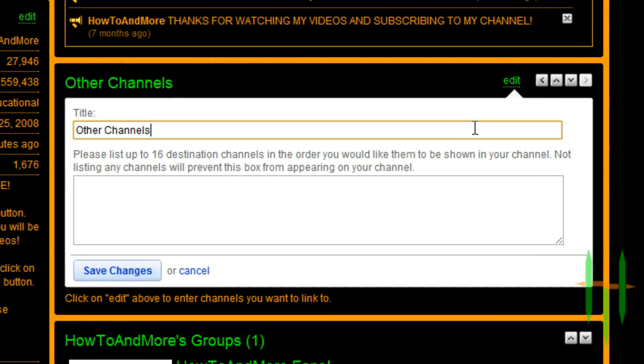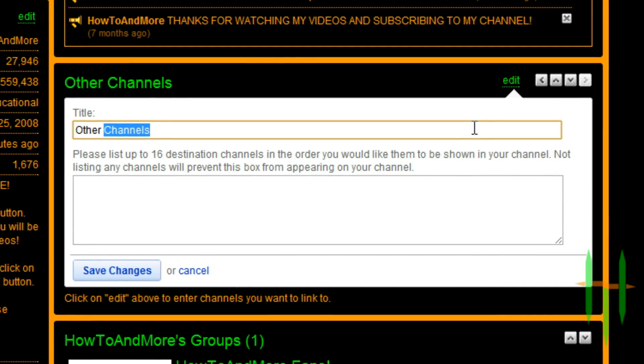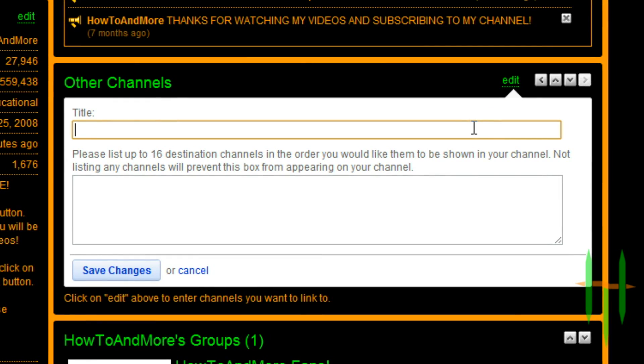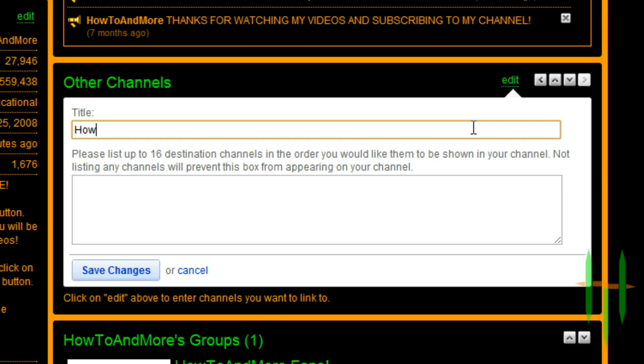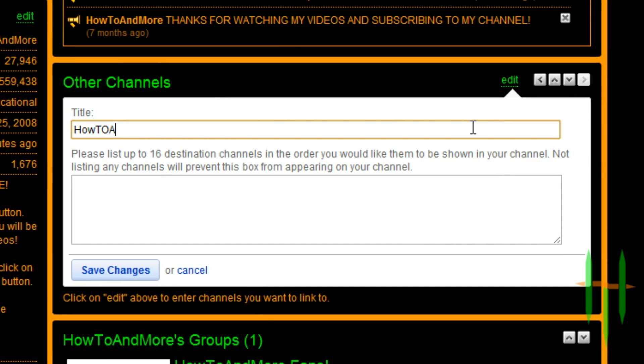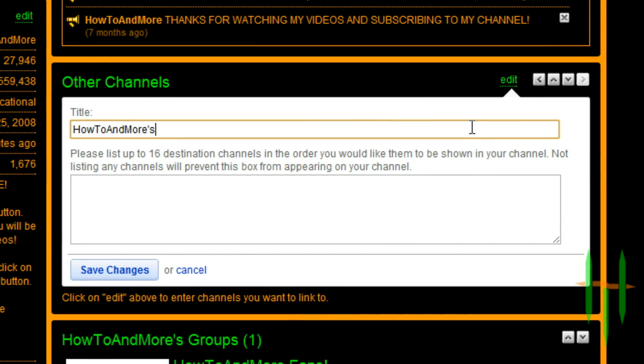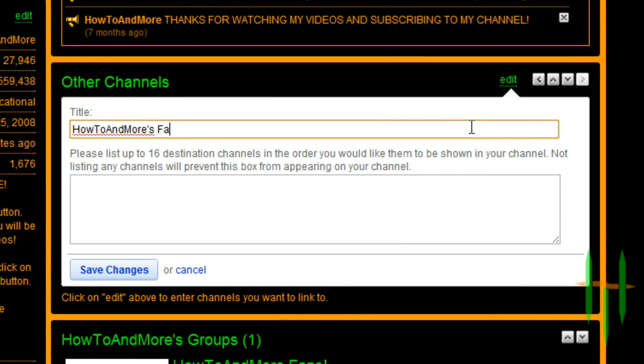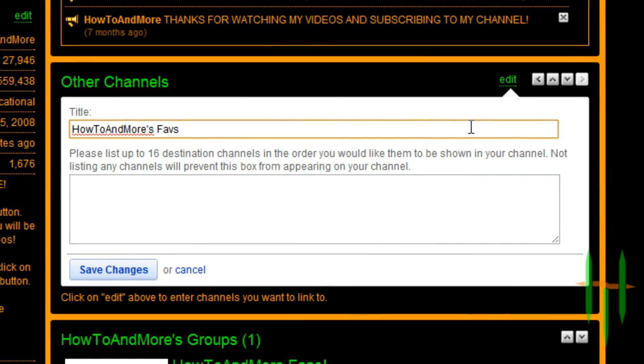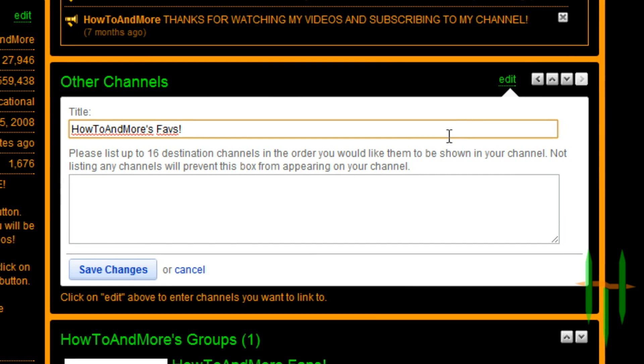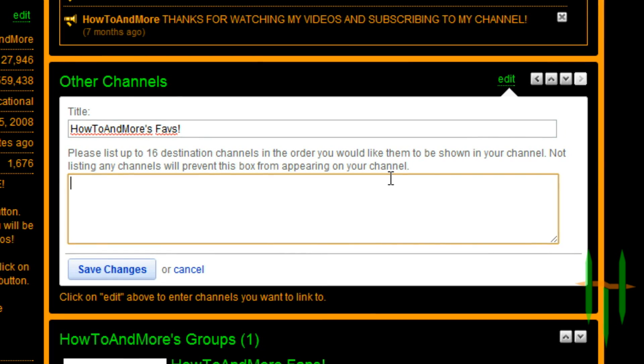Now you can change the name of the box and enter the names of channels you want to feature on your channel. When you enter a channel name, make sure to separate with commas or spaces.